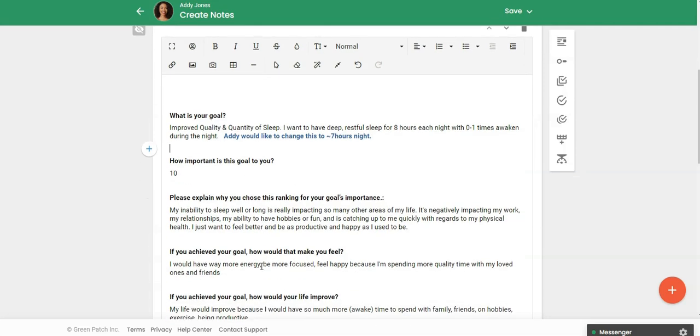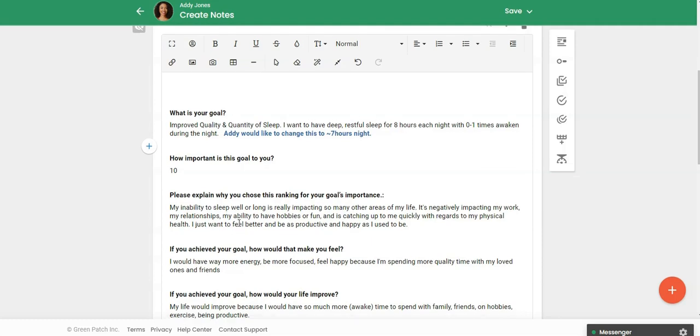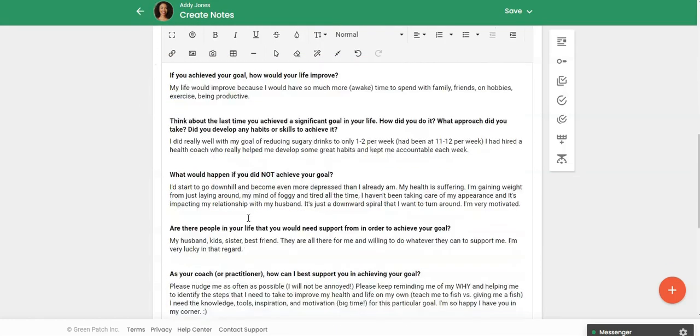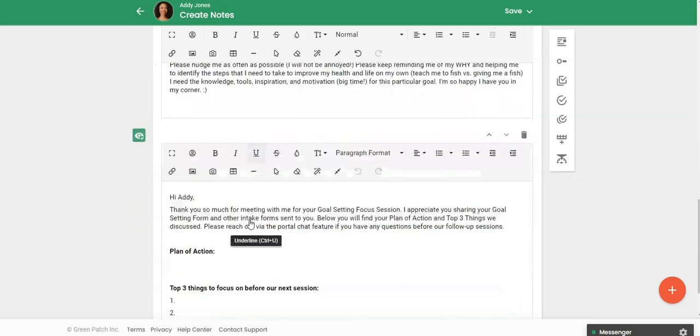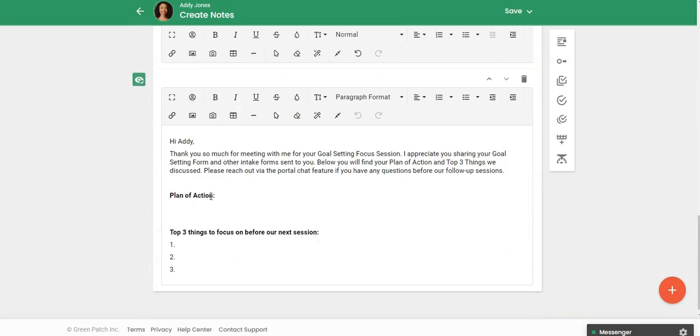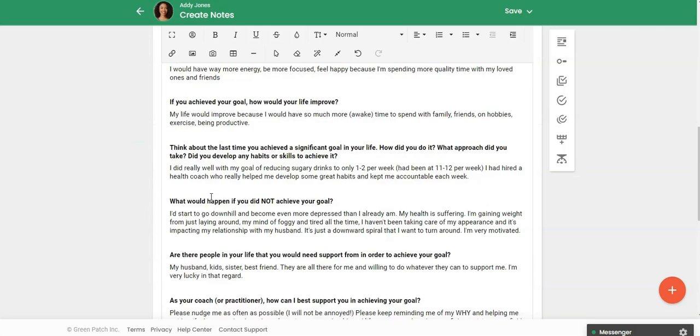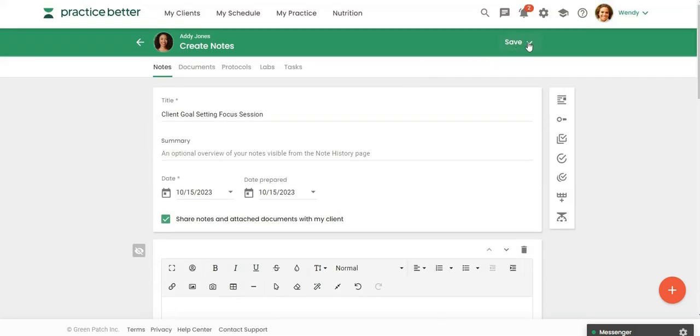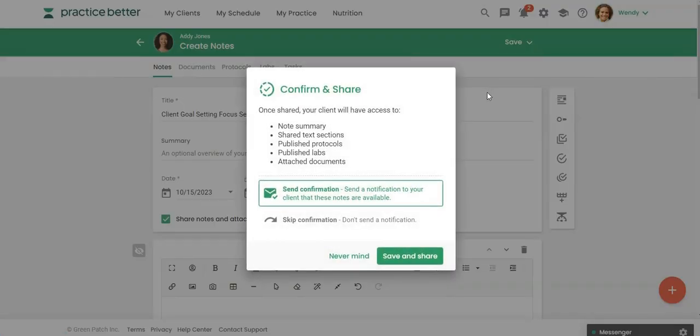But again it's just saving a lot of time because I'm not retyping what my client already entered into their form but I can just remind them and drill deeper into their responses during our session. And then again I can just quickly share this section with them at the end, I don't even need to email it or anything.